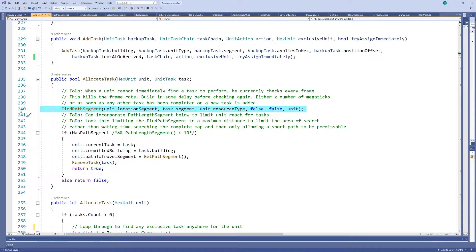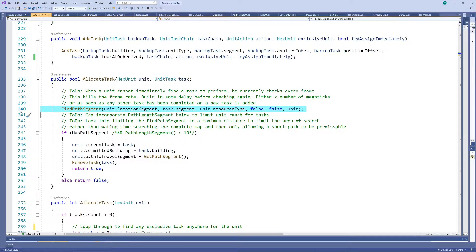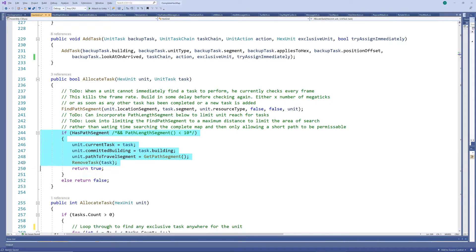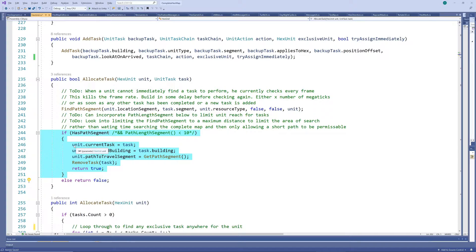Either way, the unit can only be assigned to the task if he can find a path to the segment where the task should be performed. If he can find a path, we assign the task to him and remove it from the task queue.